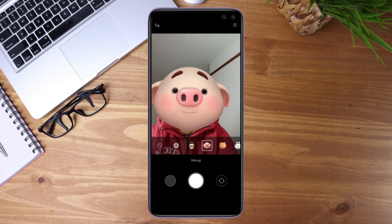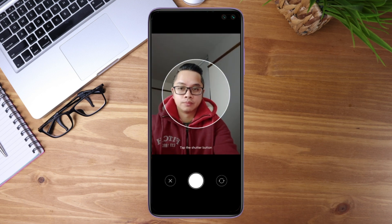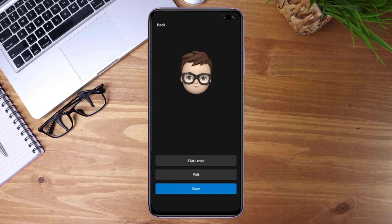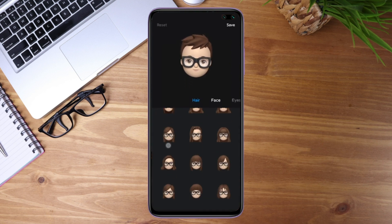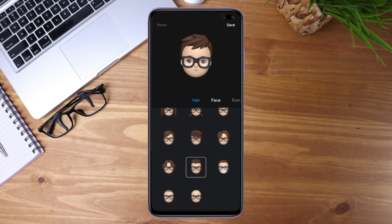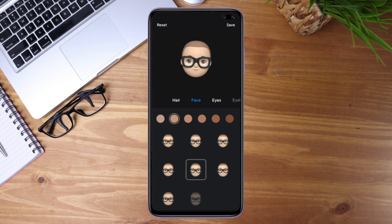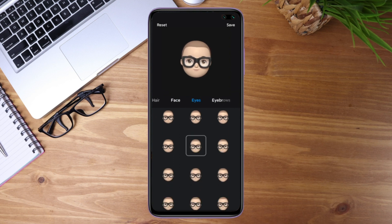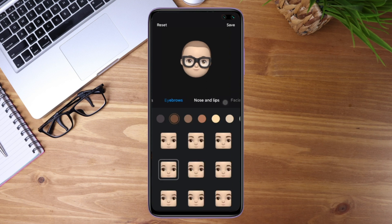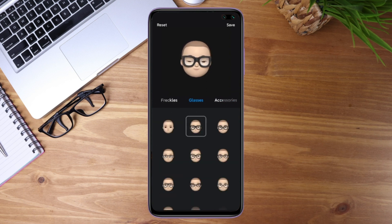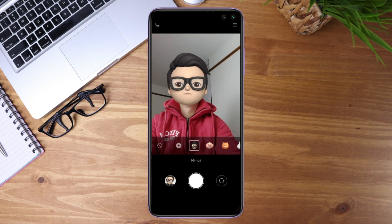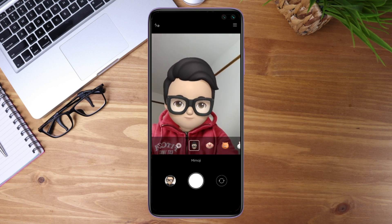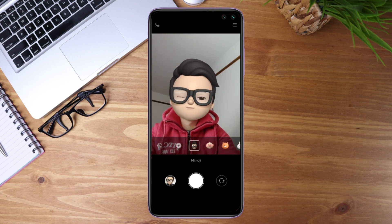Or you can customize your own Memoji — just hit the plus button, it will detect your face, and you can start editing. You can customize hairstyle, skin color, face shape, eyes, eyebrows, nose and lips, facial hair, glasses, accessories, and more. The animation is quite smooth, and you can take pictures or videos with it, though video is limited to 15 seconds.